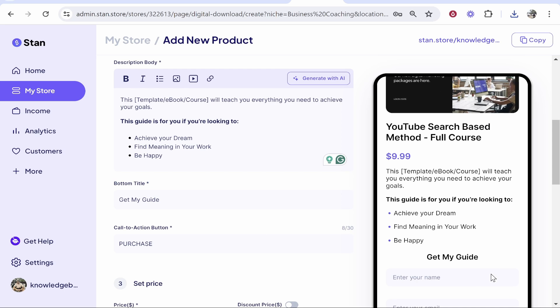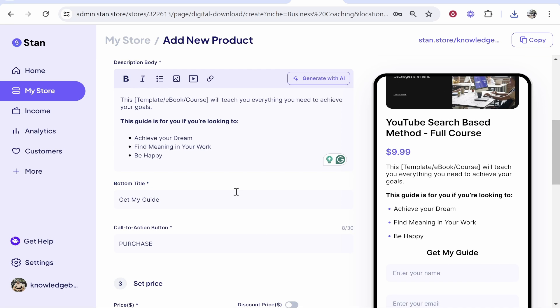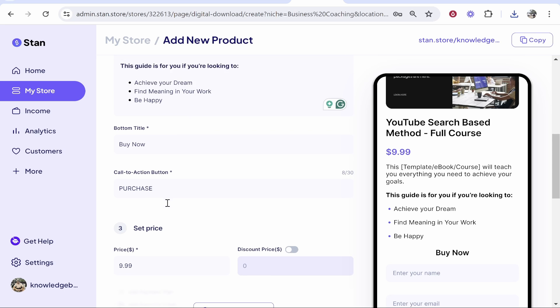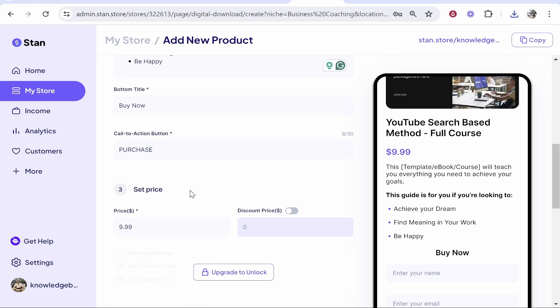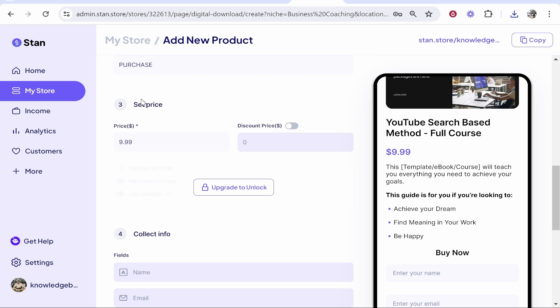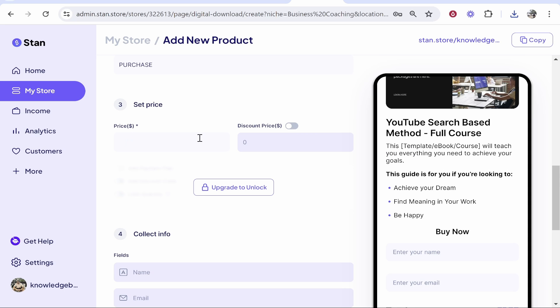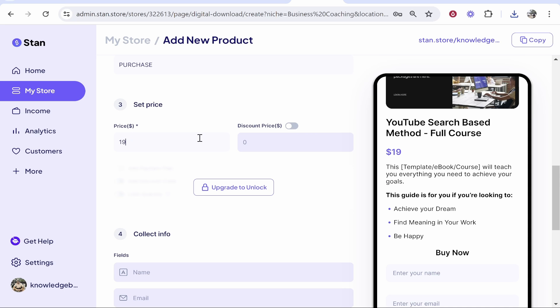So give it a good title and enter in a description here. In this description I would explain exactly what the person is going to get. You've then got the bottom title which is going to be the button which people click. You can put buy now or get my guide. I'm going to put here buy now, and the call to action button is going to be purchase now. Moving down, we've got the set price. Obviously you want to change the price to whatever you're selling it for.